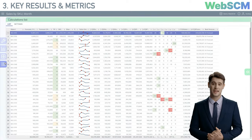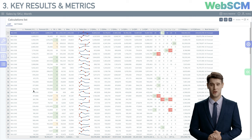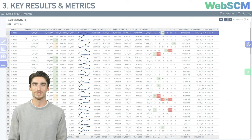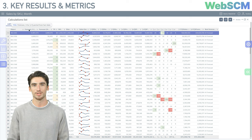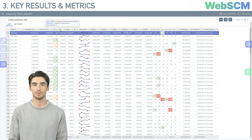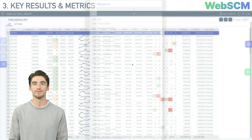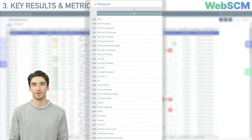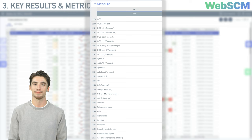Today we are looking at the overall forecast broken down by products for the entire company. In WebSCM, we call the numerical data in columns 'measures.' When you hover the mouse pointer over a column header, a tooltip appears showing the name of the measure and its calculation formula. Measures can display both aggregated actual data and calculation results — including sales forecasts, inventory levels, recommended replenishments, or any calculated KPI. We'll discuss how to set up measures in an upcoming video.